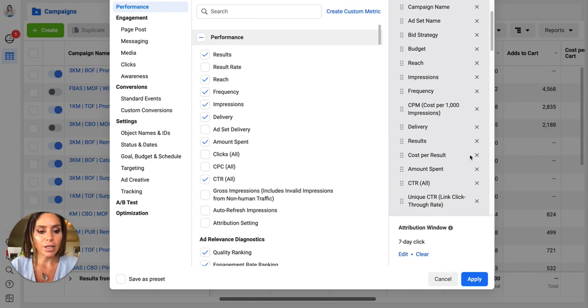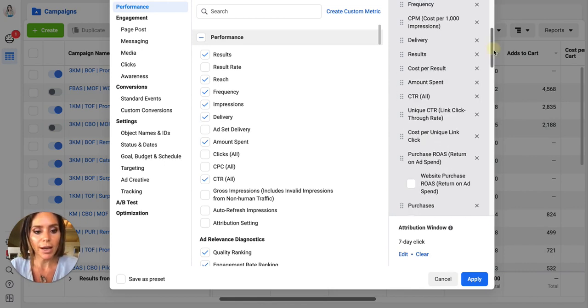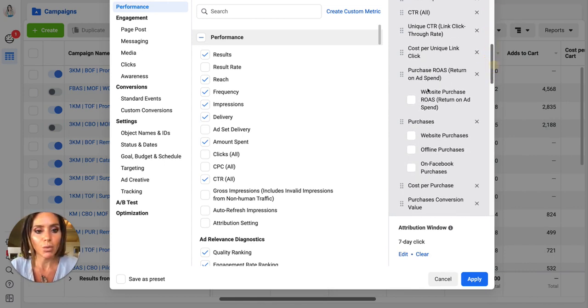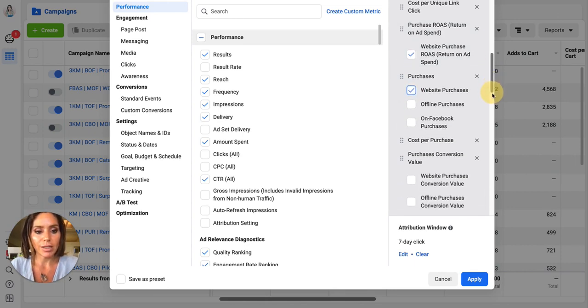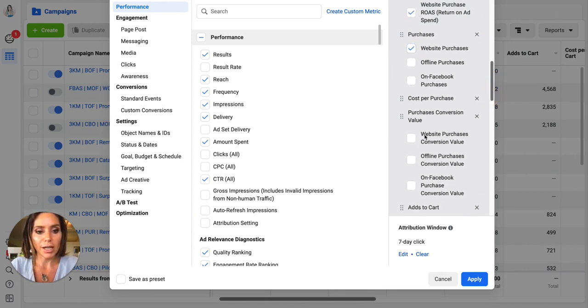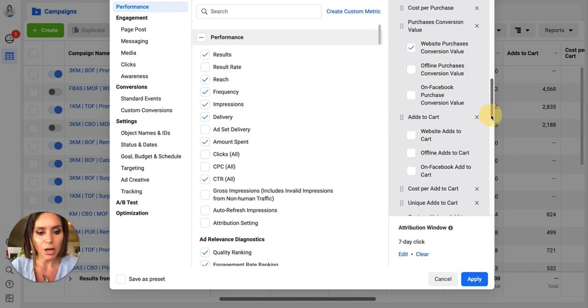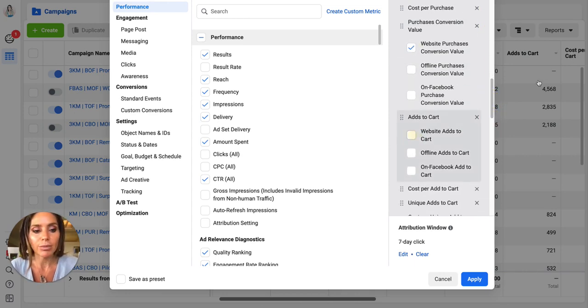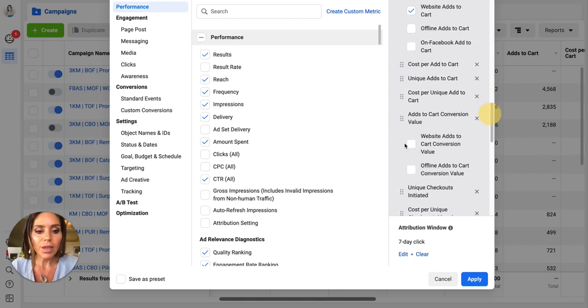And then the other thing you have to make sure is on is that website is on for everything. So website purchases, if we want to see these totals. Anywhere you see website for me, I don't need offline or on Facebook purchases. That doesn't really apply for this particular client. And if you just click all of these,